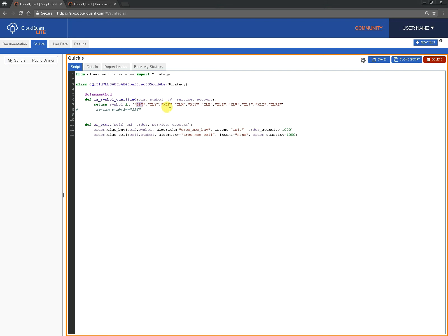But what if you wanted to trade even more symbols than this, what if you wanted to trade a block of symbols? Well you can change this to as long as you want but it's not going to change on a daily basis. If you wanted something that changes on a daily basis there are a number of ways of doing it.